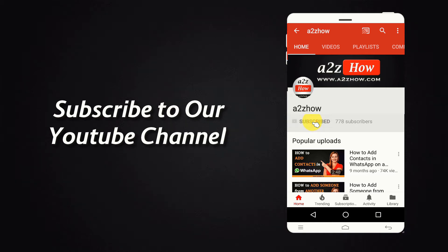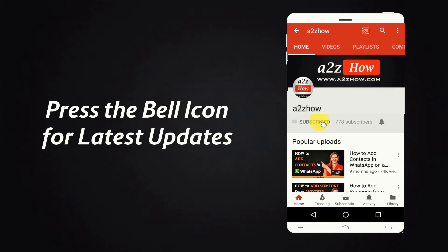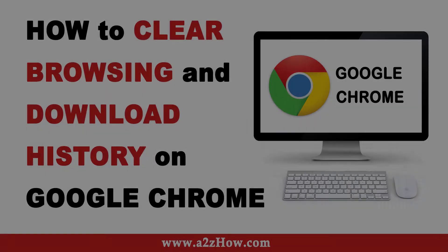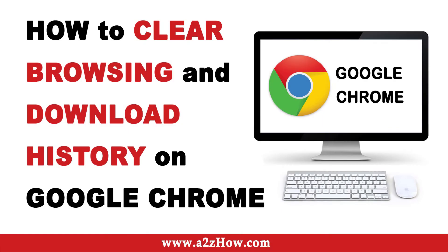Subscribe to our YouTube channel and press the bell icon for the latest updates. How to clear browsing and download history on Google Chrome?